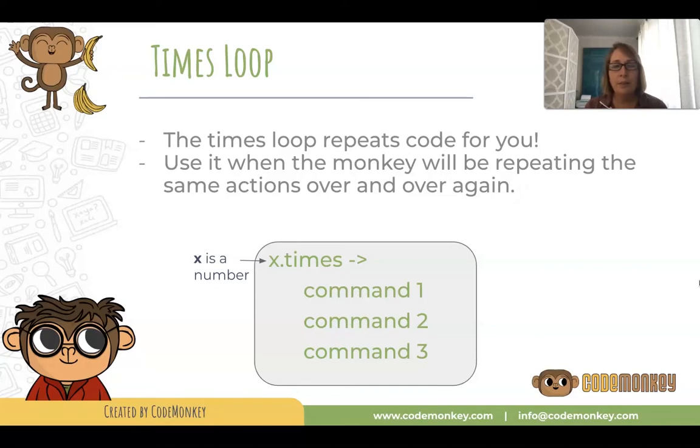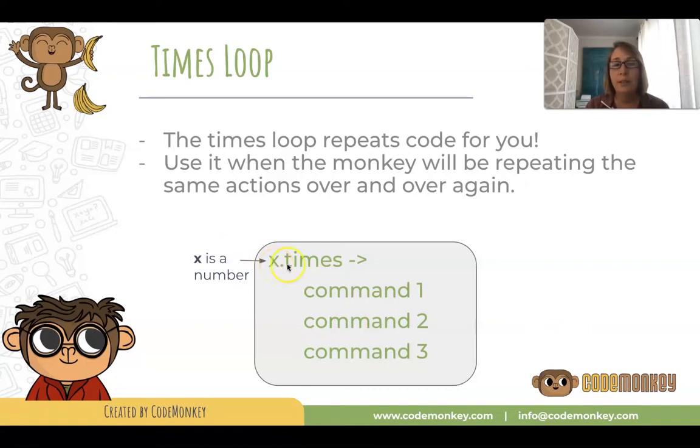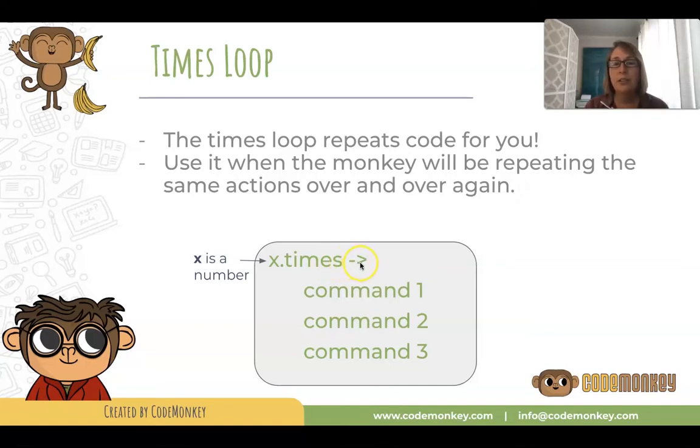This is how you write the times loop. First, you have to decide how many times you want to loop your code, and whatever number that is, you put it in for x. Then the word times, space, dash, greater than sign. You see how the dash greater than sign looks like an arrow?